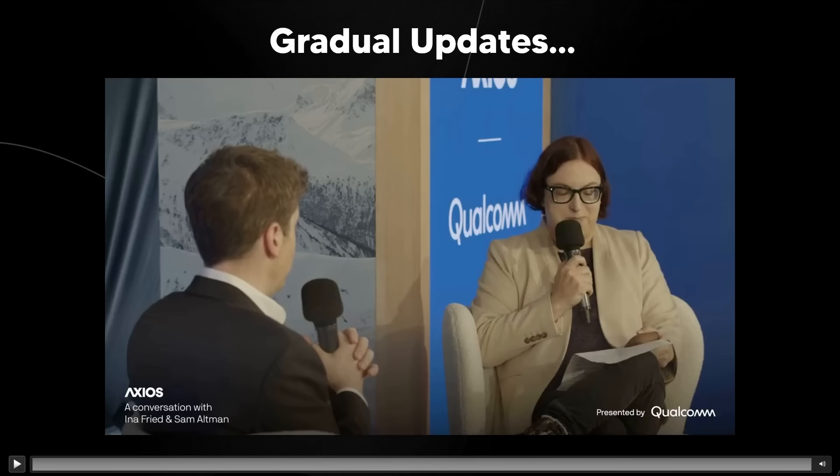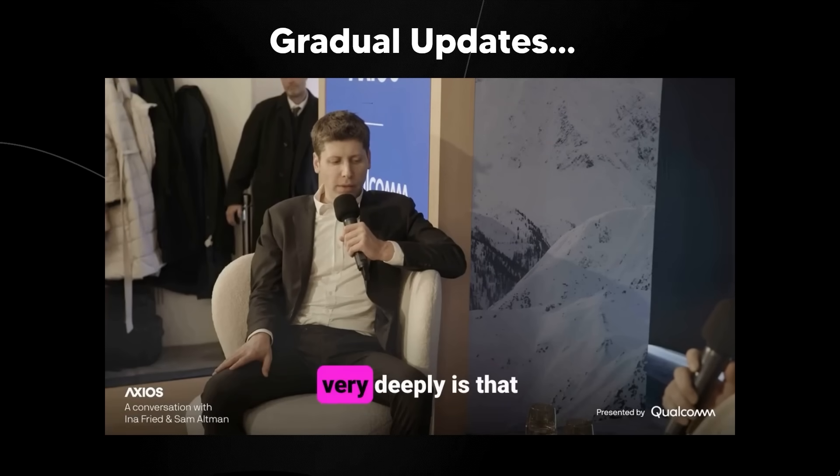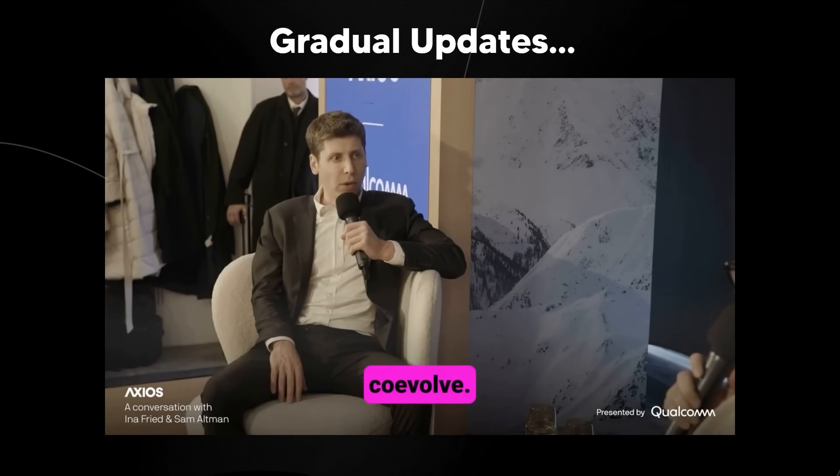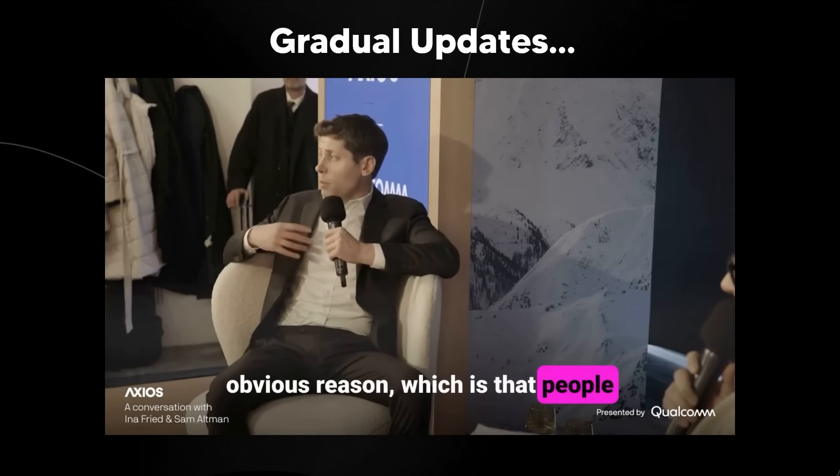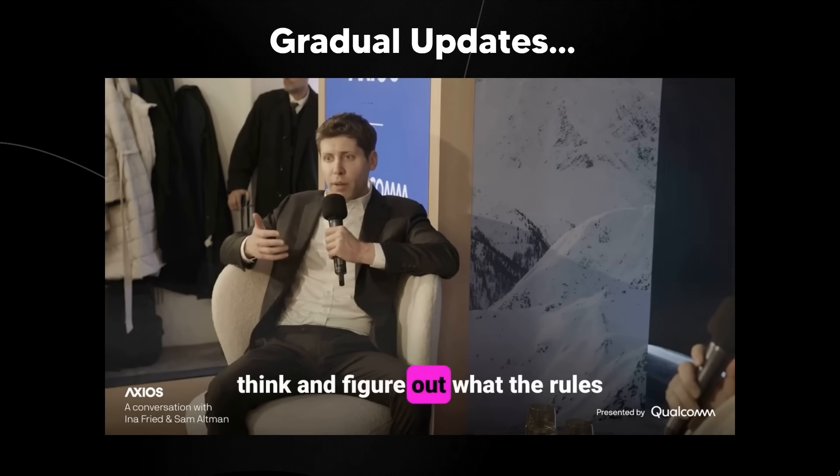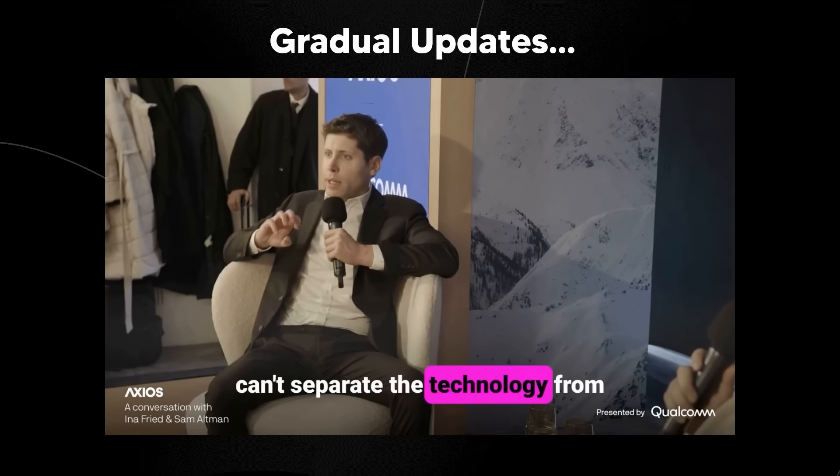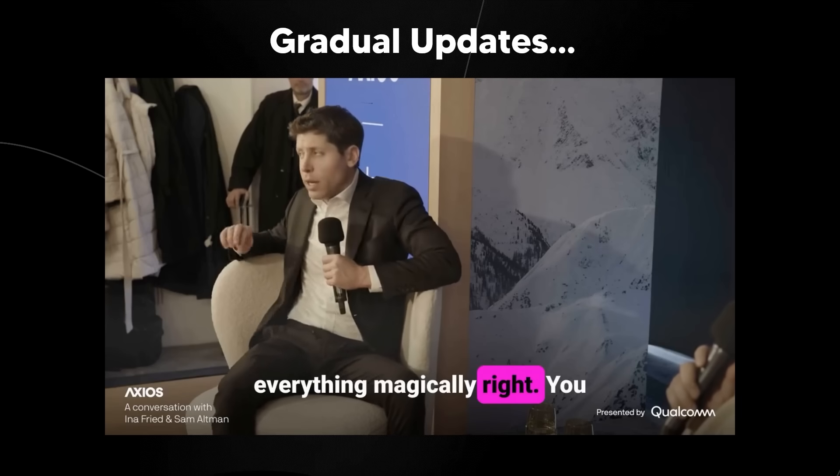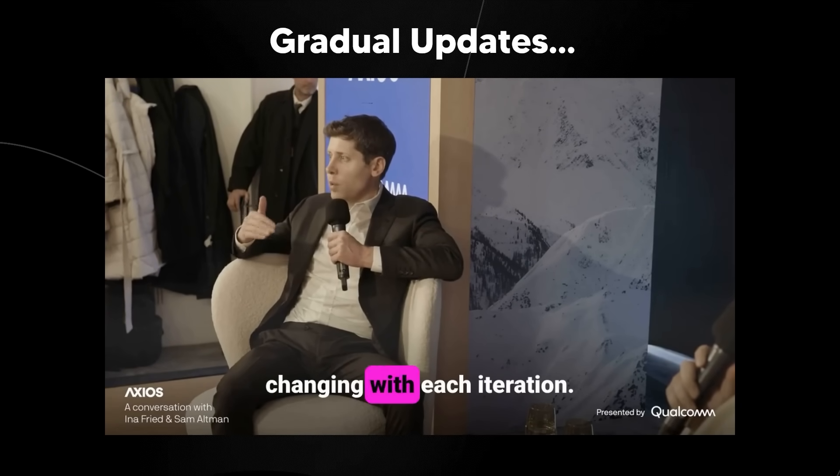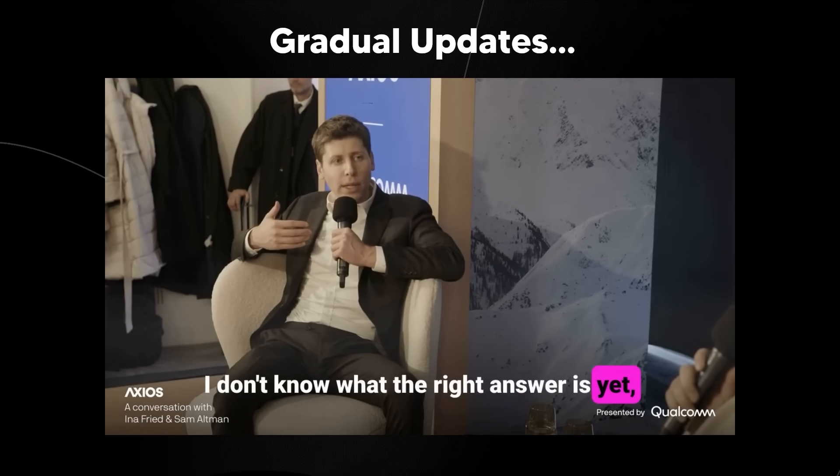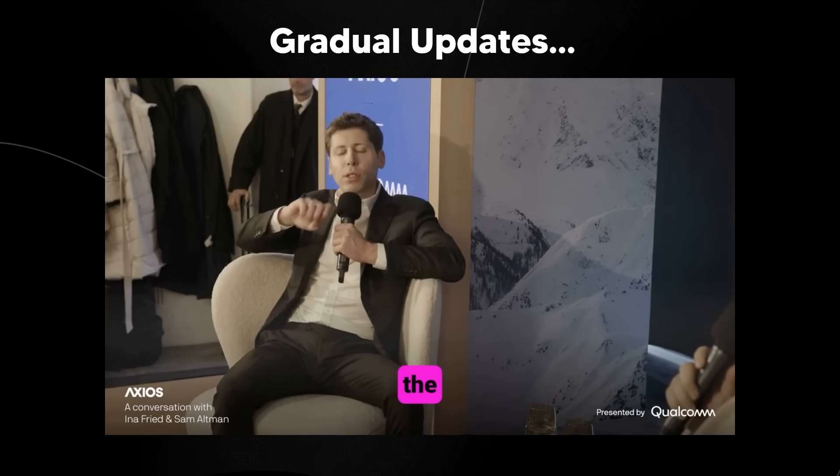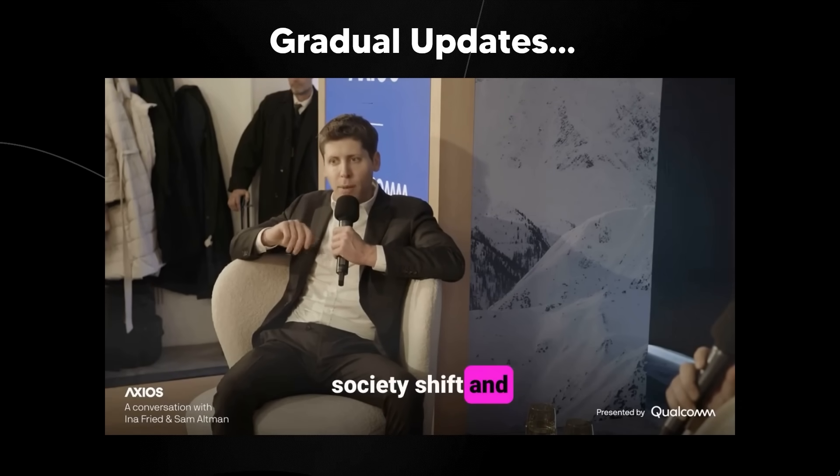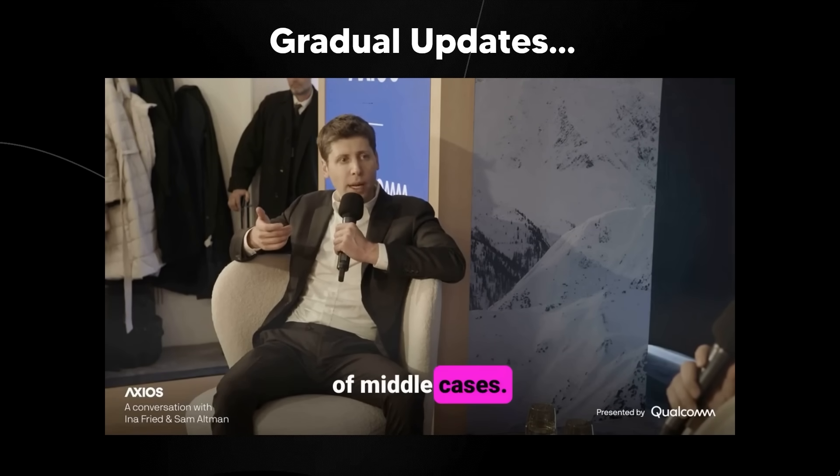And of course, adding things like managing your memory and the personalization is a very good way to do that. So this is where Sam Altman talks about the fact that we're going to be basically gradual kind of updates. One of the things that we believe very deeply is that society and this technology have to co-evolve. We believe in iterative deployment a lot for the obvious reason, which is that people need time to gradually update and think and figure out what the rules should be. But there's another part, which is that you can't separate the technology from the world. You can't just, even if you get everything magically right, you can't build it in secret and then put it in the world all at once, because the world is going to keep changing with each iteration.